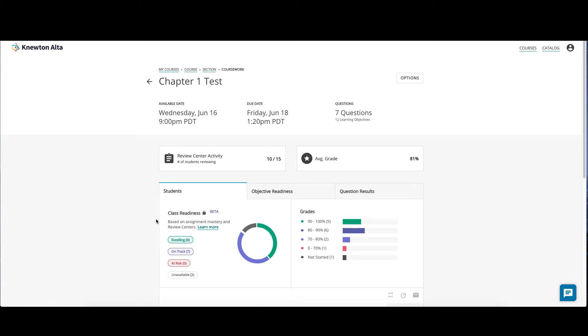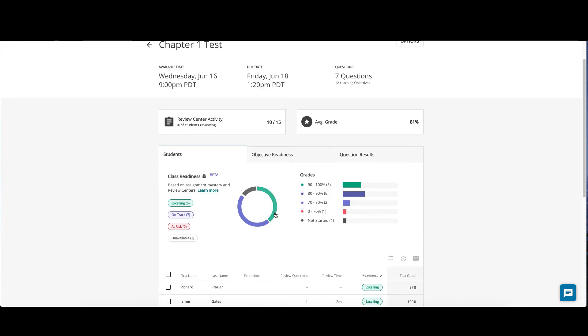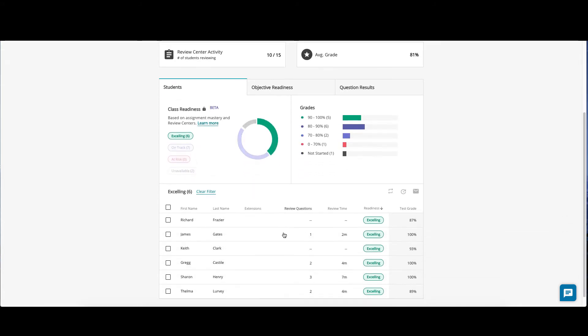Under the students tab, you will see a class readiness donut. Class readiness helps you easily identify which students are at risk or on track to pass the assessment, taking into account their whole history in the course. You can click the donut here to filter your students.